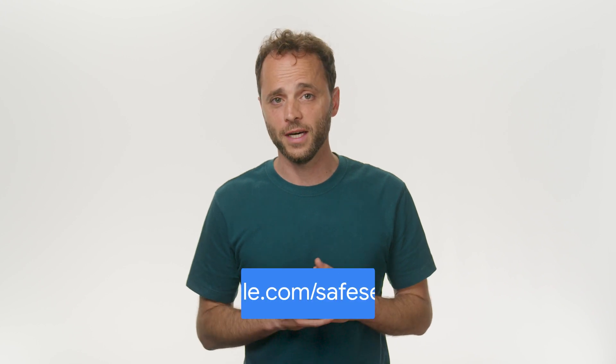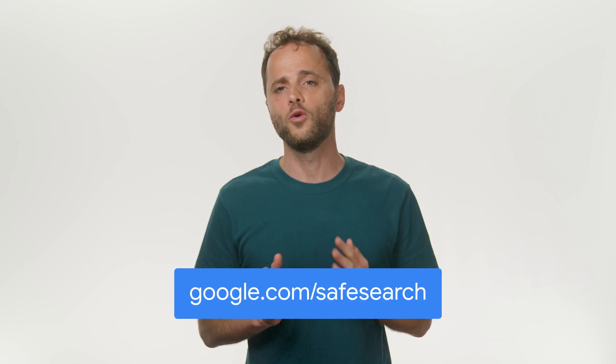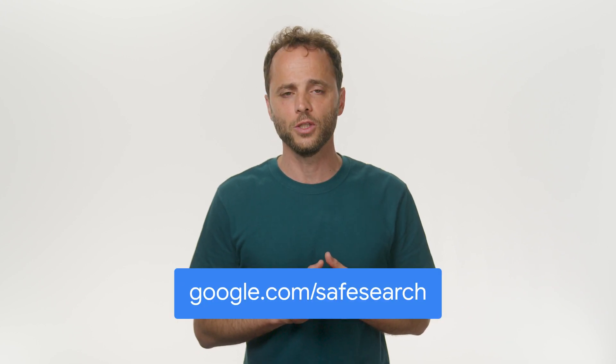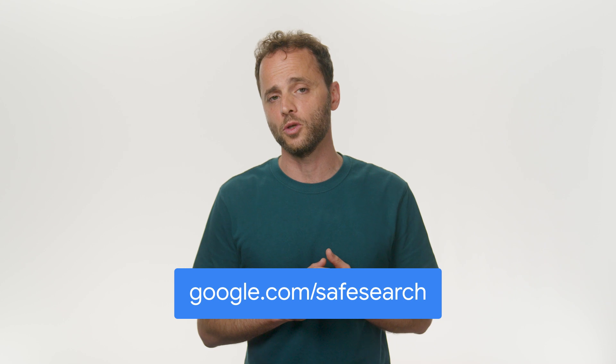Changing your Safe Search setting is very simple. Using your computer or mobile device, visit google.com/safesearch and choose the Safe Search option you'd like. Once you do this, it will be applied to search in every device where you're signed into Google.